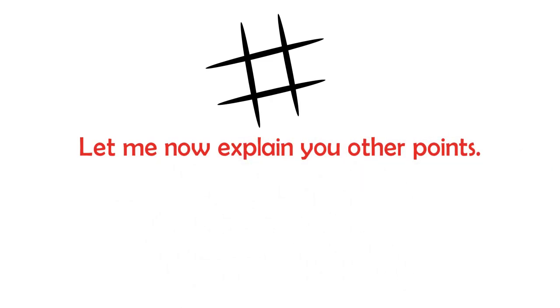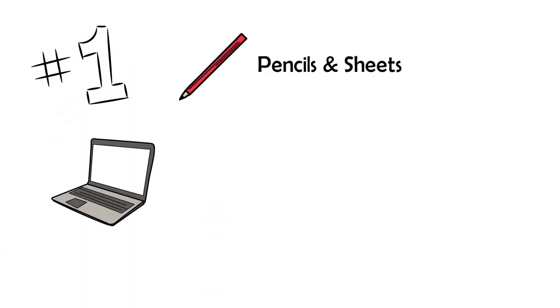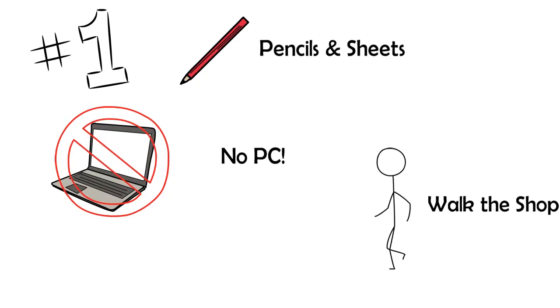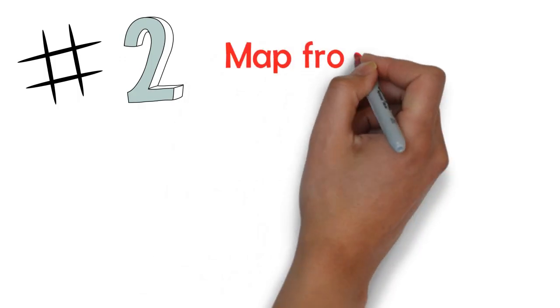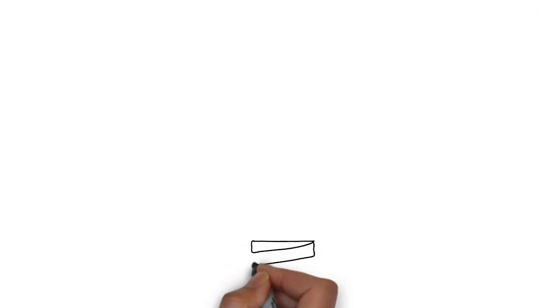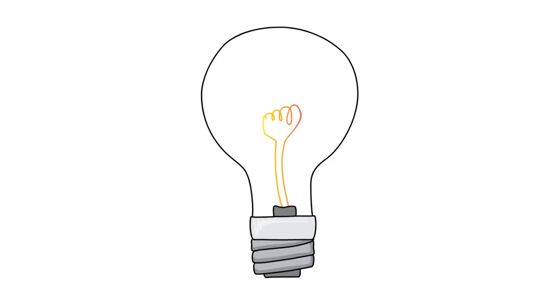Let me now explain to you other points. 1. Map by walking with sheets and pencil. It is not a PC exercise. Walk the shop. 2. Map yourself entirely and starting from the end of the stream. This will help you to better understand the process. 3. Do not rely on the data in the system. Look for reality. Speak with people.